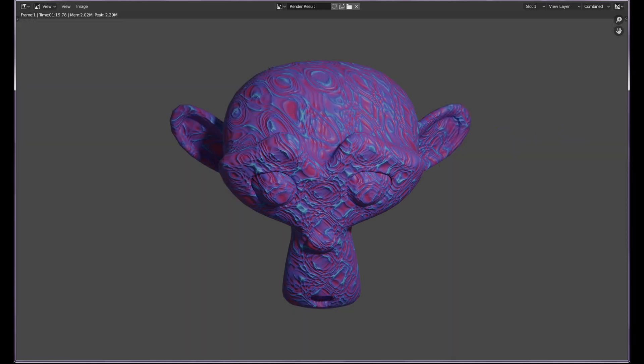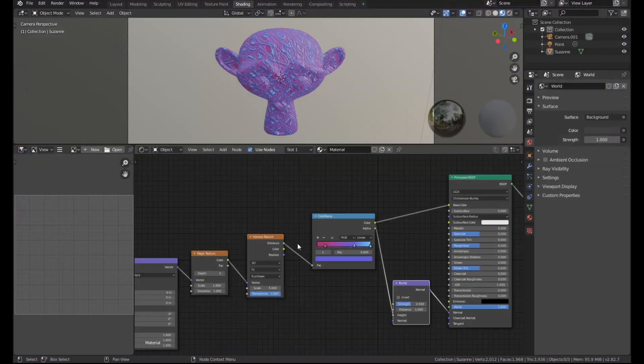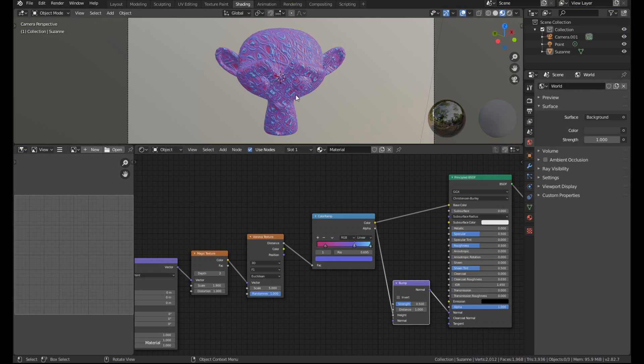Right so that's now finished rendering and it took about 1 minute 19 seconds. As I said earlier I have run through this video a few times already before so I know that that's pretty consistent. Obviously I am using screen recording software at the moment which will be slowing things down. So what I'm going to do is go to slot number 2. Let's bake out this texture and see how much we can get that render time down.